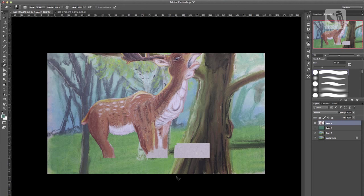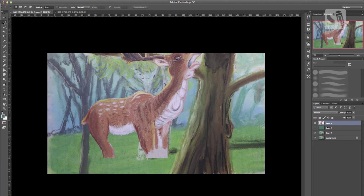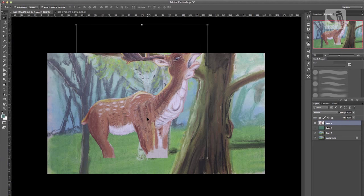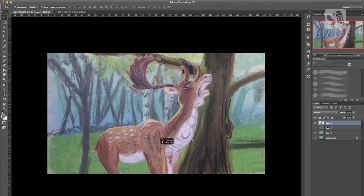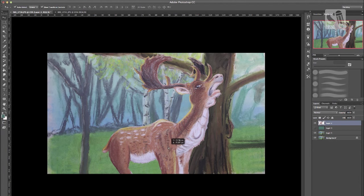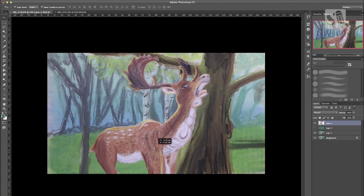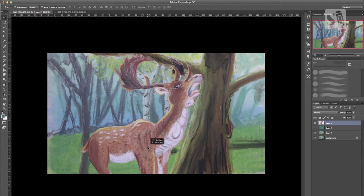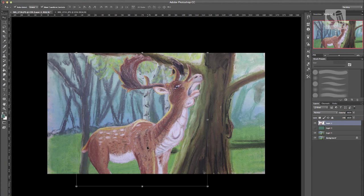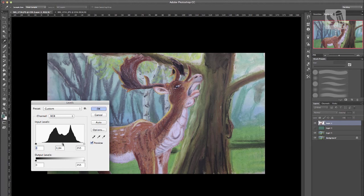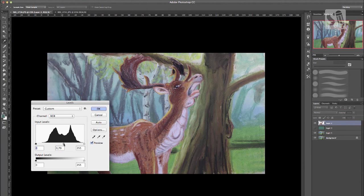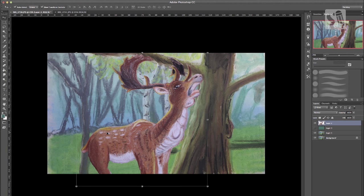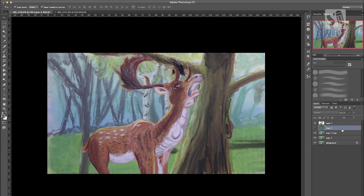Because I always want to have a clean layer with the character on it. With levels I enhance the contrast of the deer because the deer needs to stand out and the background is just the background. If you press Command L you get your levels and then with the sliders you can adjust the contrast of your image.